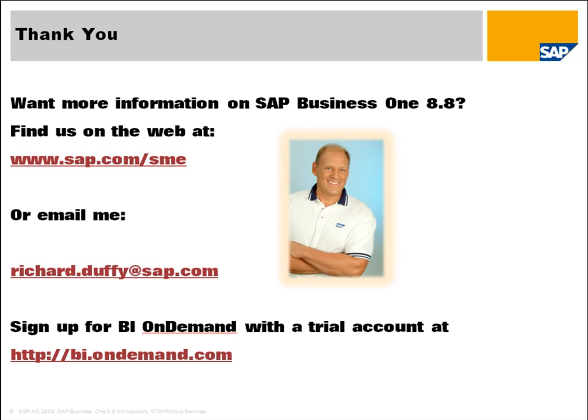So there you have it. Again, if you'd like more information on SAP Business One, you can find us on the web at www.sap.com.sme, or you can email me. My name is Richard Duffy, and you can find me at richard.duffey.sap.com. Also, again, I would encourage you to sign up for your own BI On Demand trial account simply by going to bi.ondemand.com. Thanks very much for taking the time to watch today's video.